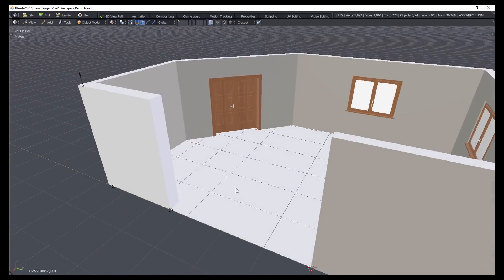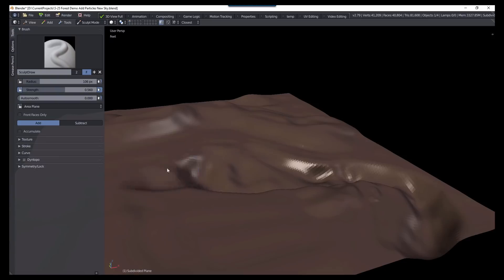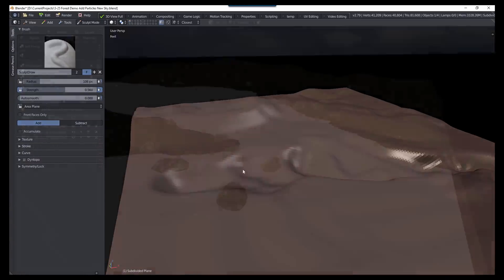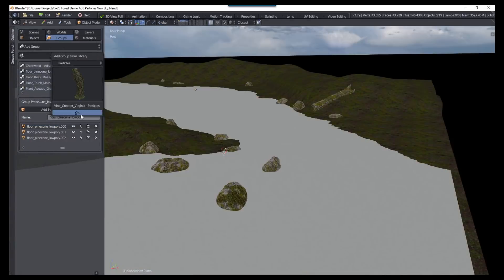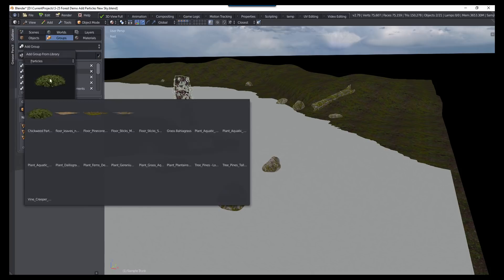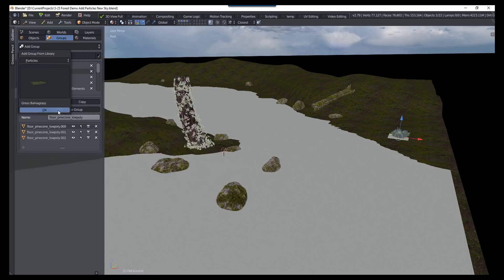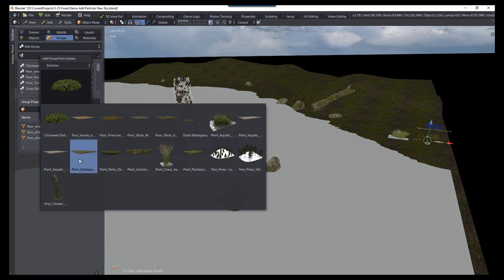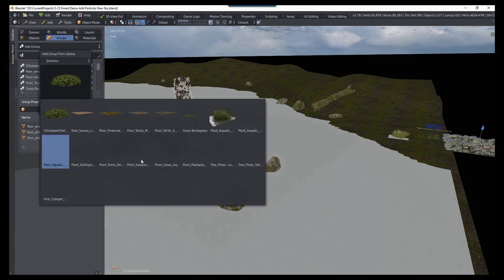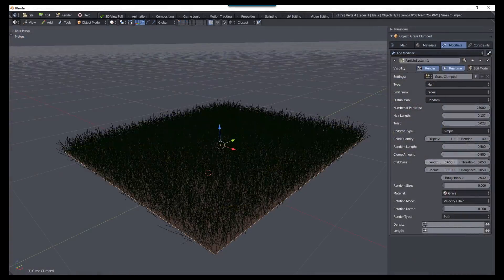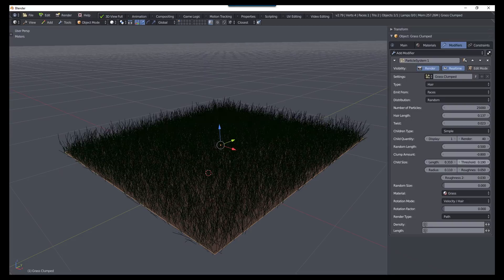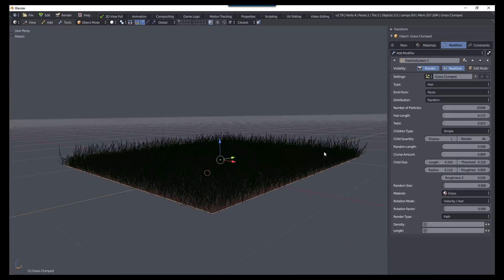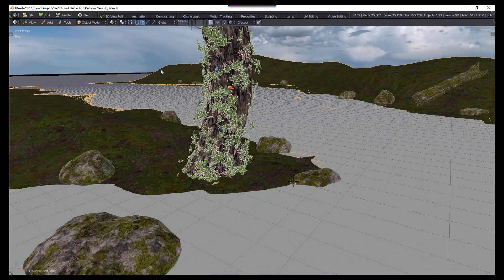Here in this scene, I've sculpted a ground plane. I've added in some assets from my library to place rocks and trees, while also adding in objects with particle systems already applied. So I created these objects in a separate file with all of the particle settings dialed in just the way I want. And now I can use them in any scene that I would like.